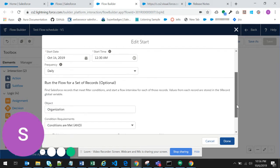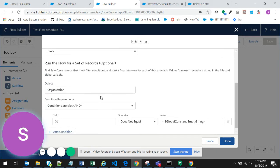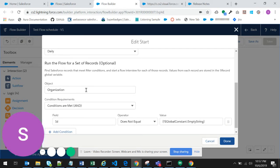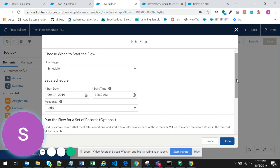You can also schedule the flow based on an object. This is an optional condition. If on organization some condition is met, then the flow will be triggered. Otherwise, the flow will not be triggered on this date.